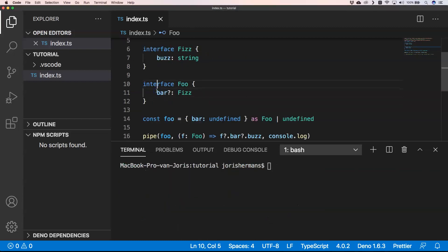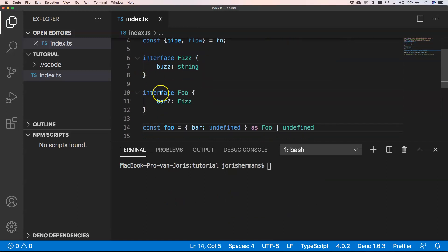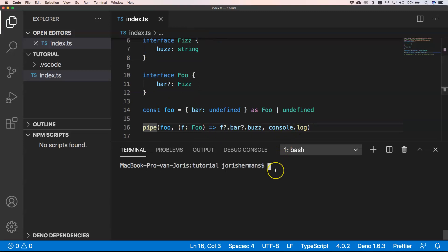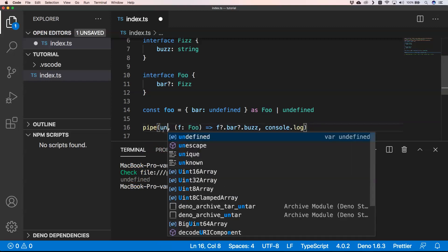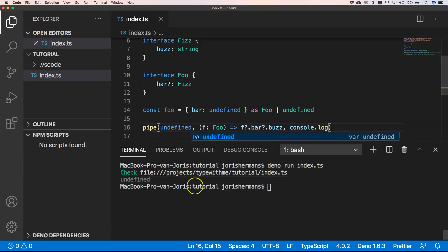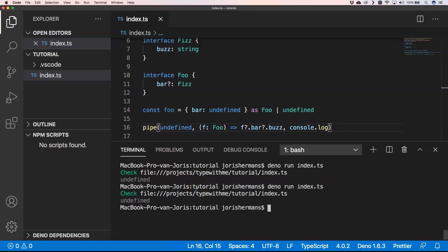What about optional chaining? If foo has a nested property, you can use optional chaining and it will just print out undefined when the value is missing. Optional chaining will also cover you there. Still, it makes sense to use Option because then you have more control over everything.